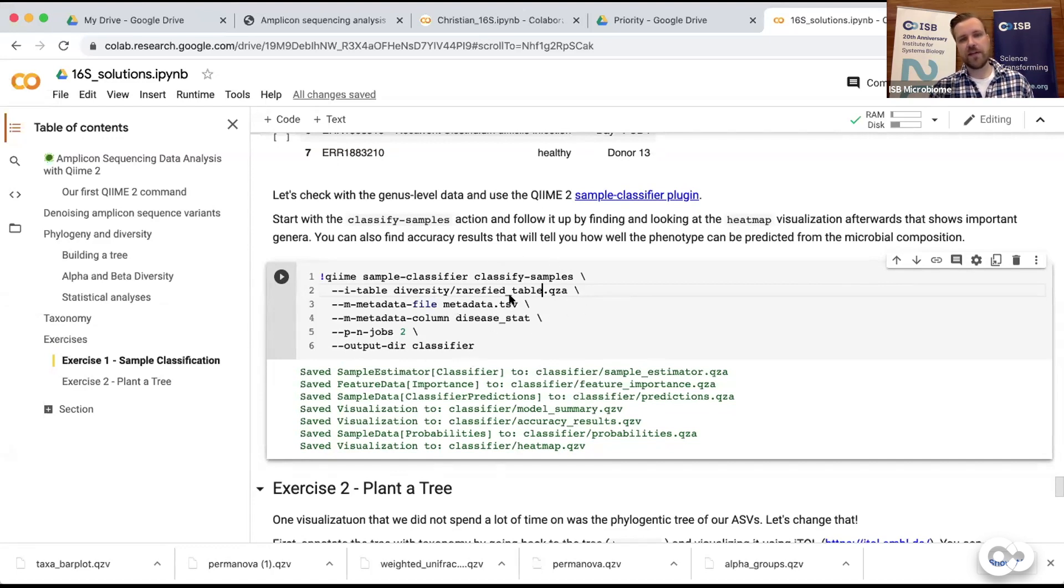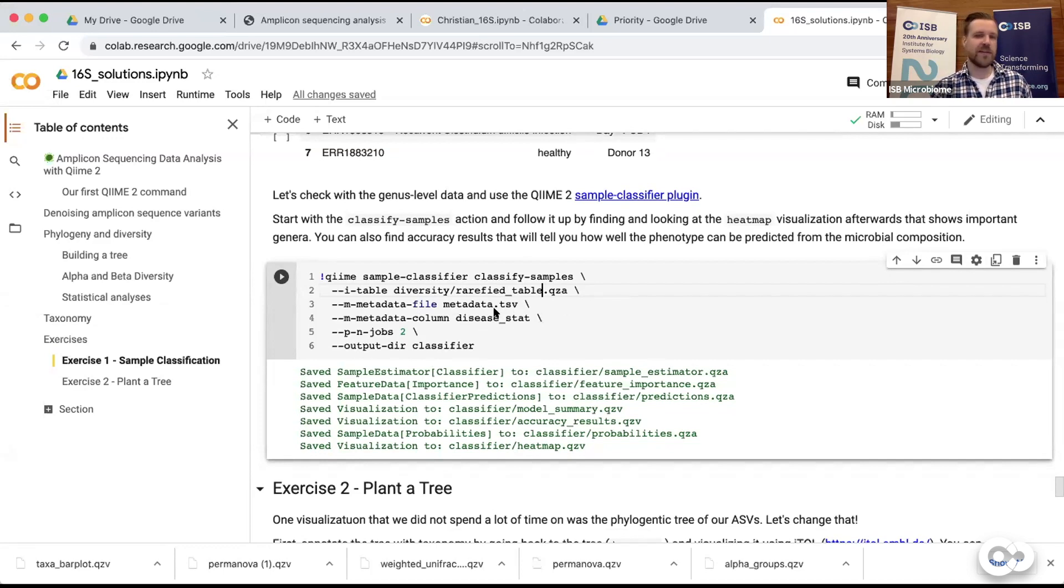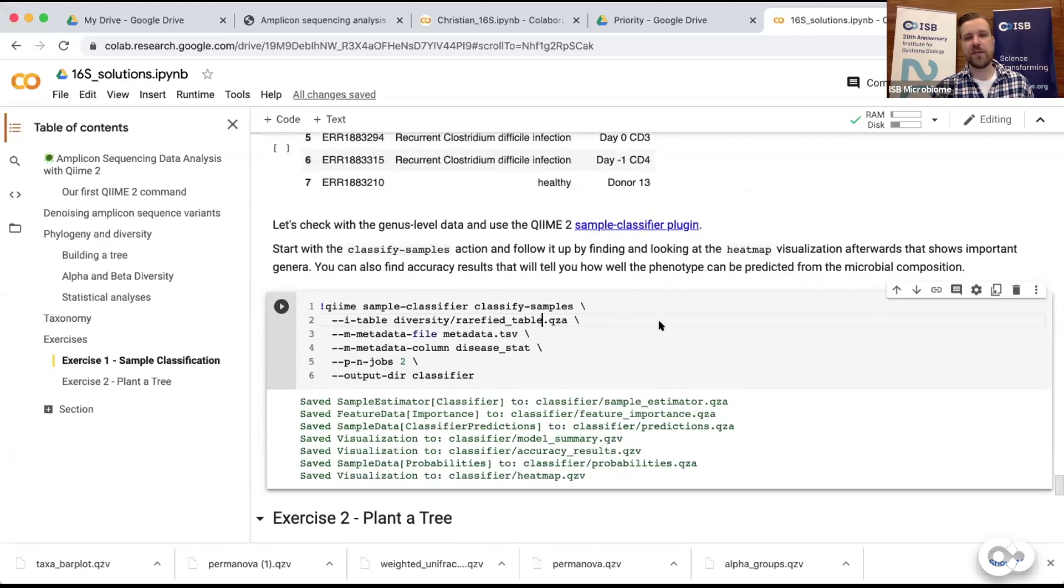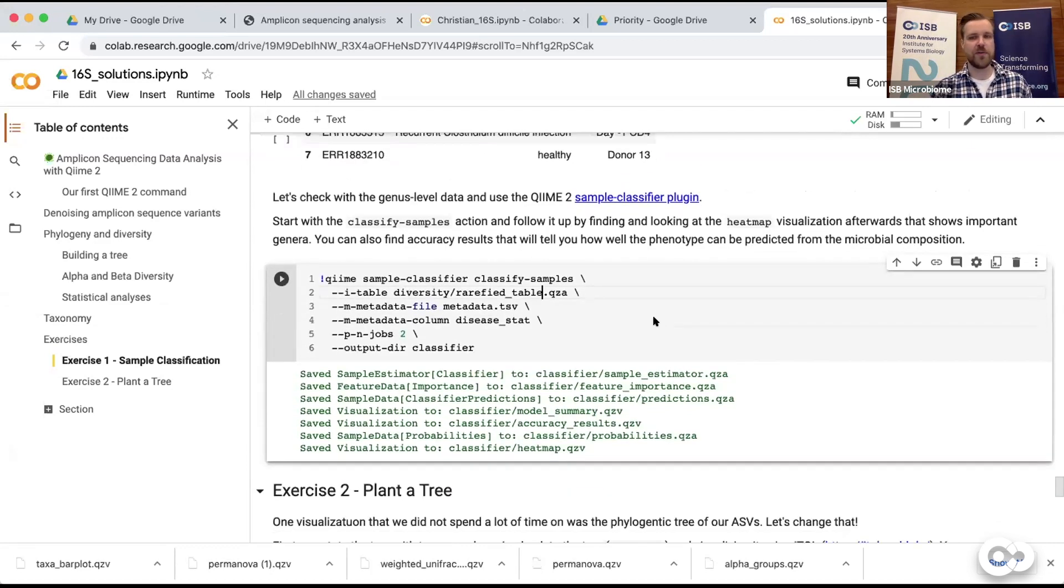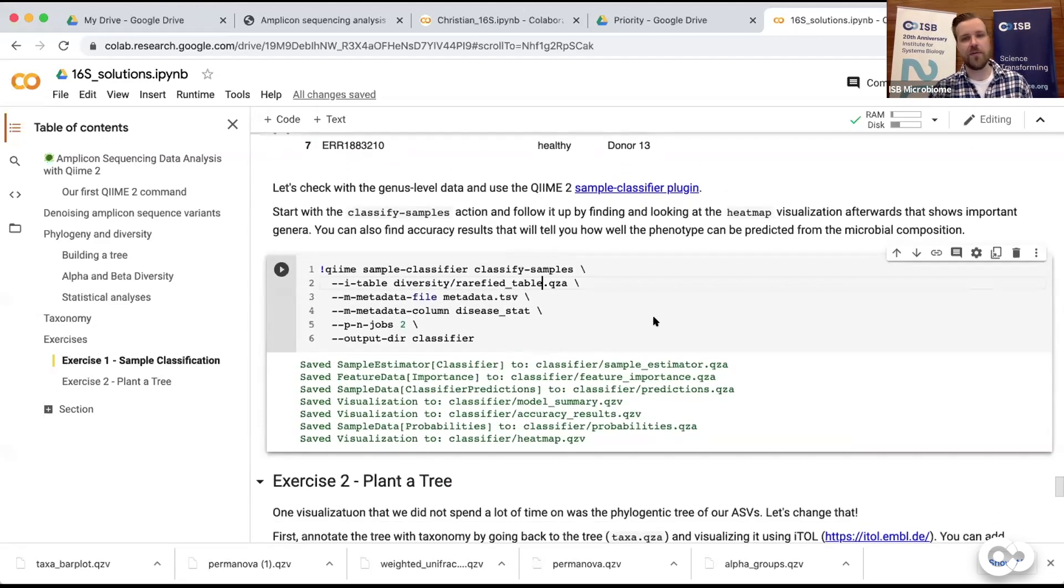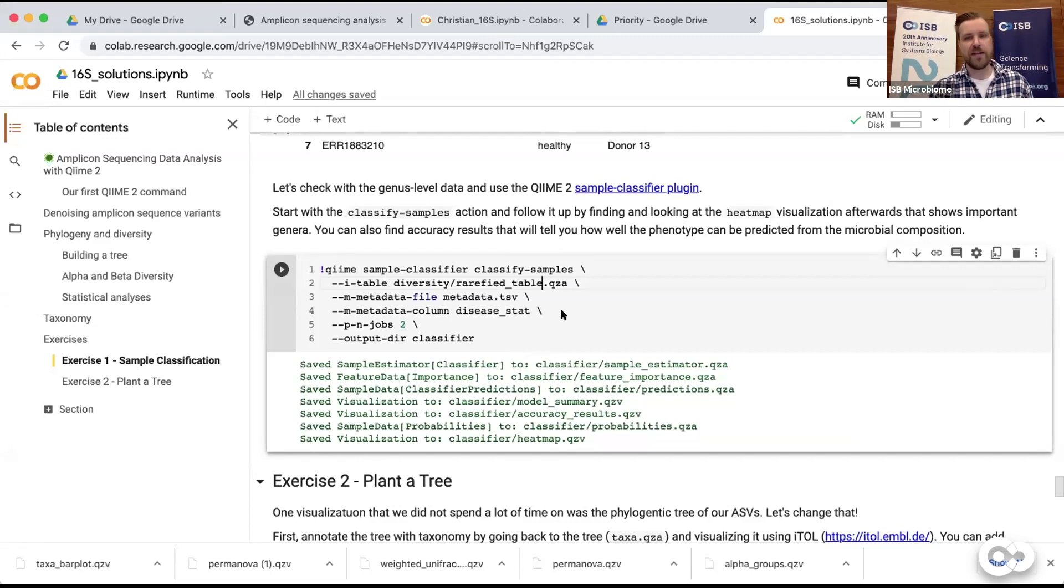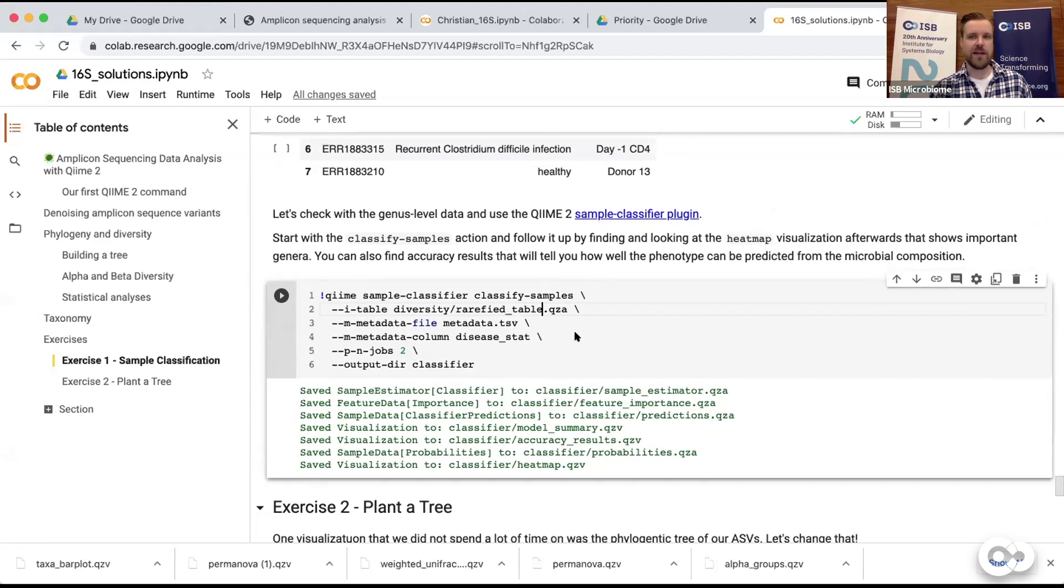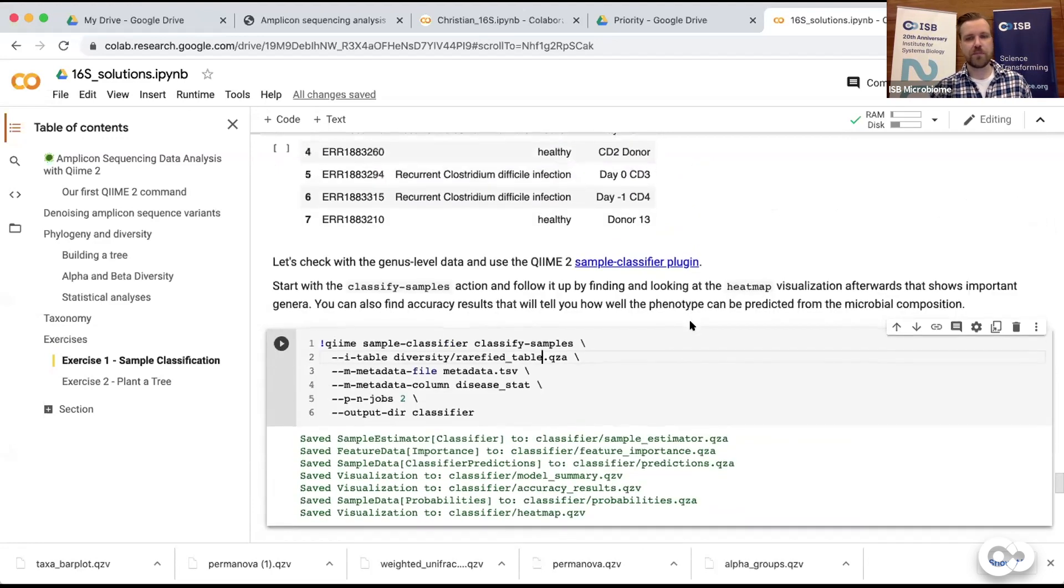Basically since the machine learning method that does the classification has a lot of different parameters it can fit to the data - way more than we actually have data points - it kind of over-captures the actual data and doesn't generalize well. If you would give it data that's not from that experiment it would probably do a pretty bad job of classifying it. We will look at that in the second part of the course with the MICOM analysis. I will show you the difference between using the entire data training data versus doing it with data that hasn't been used for training. We probably would still have a problem correctly classifying that one recurrent C. diff individual that looked almost like a normal healthy person.